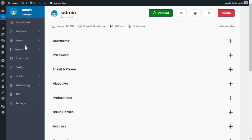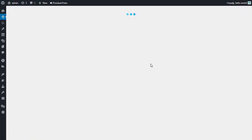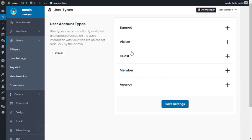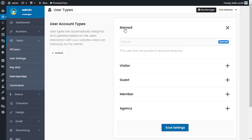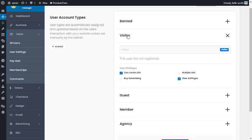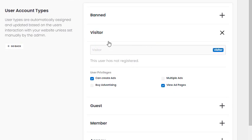Now let's go back to User Types under User Settings. There are five user types — this is really all you need. 'Banned User' is self-explanatory: it prevents users from accessing the dashboard. 'Visitor' is somebody who has not registered on your website — someone who has come to your site but not yet registered.